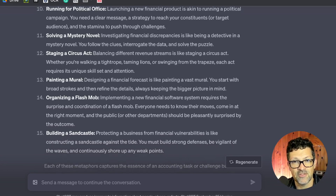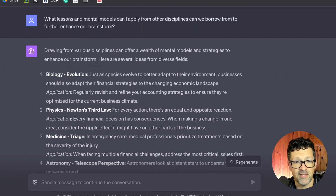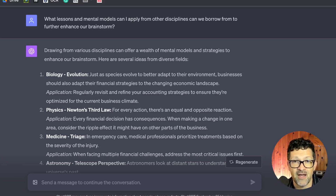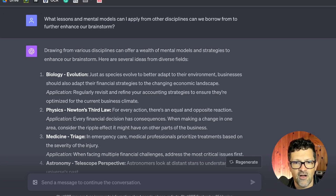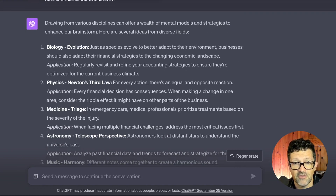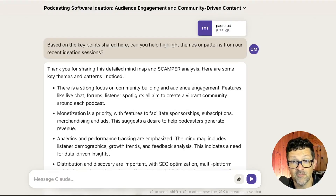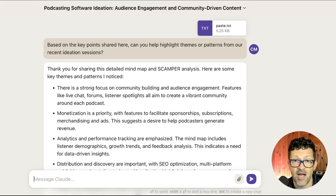Here's another helpful prompt: "What lessons and mental models can I apply from other disciplines? What can we borrow from these to further enhance our brainstorm?" This idea comes from Charlie Munger, Warren Buffett's right-hand man, who talks about a multidisciplinary approach — utilizing concepts from science, economics, and psychology and applying them to whatever problem you're trying to solve. It came up with a lot of different ideas from other disciplines. You can then copy all those responses into Claude, get it to summarize, look for themes, and refine using Claude's enhanced context window.